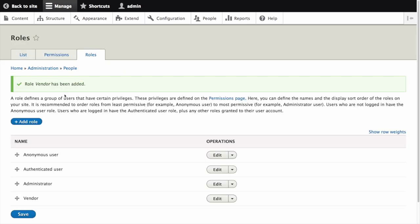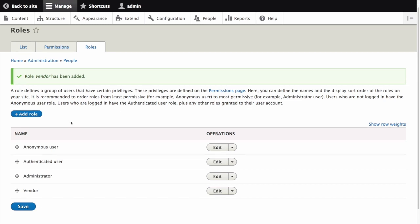Now we can see the message role vendor has been added displayed at the top of the page. This role is now ready to be configured with permissions.